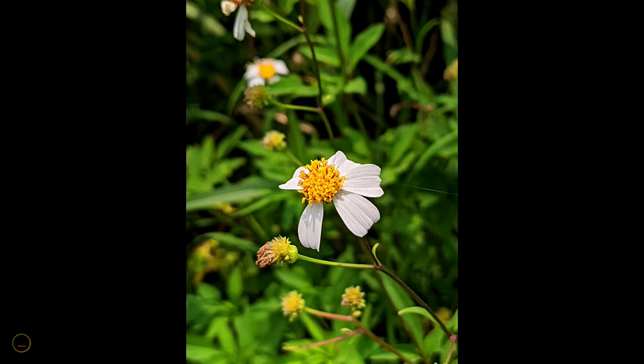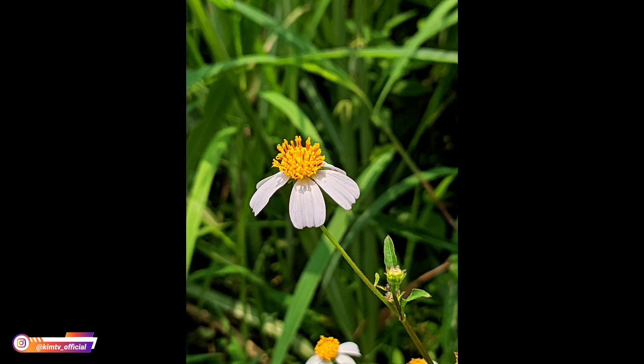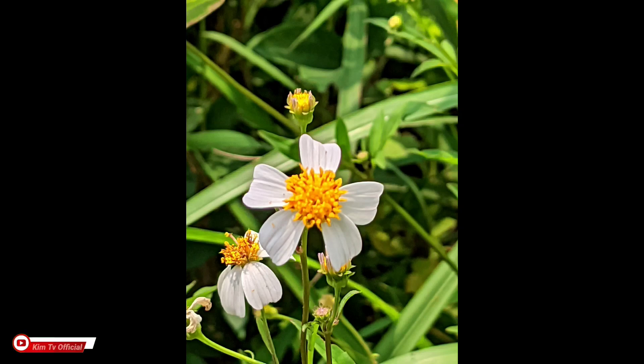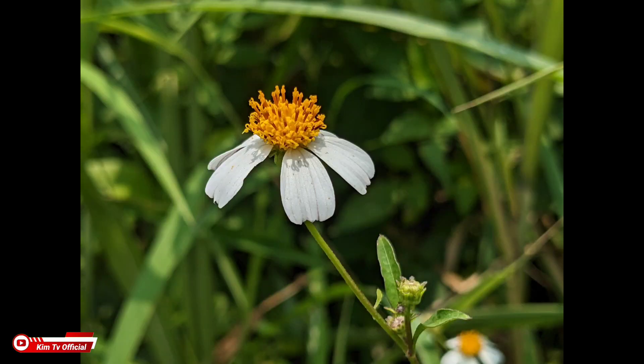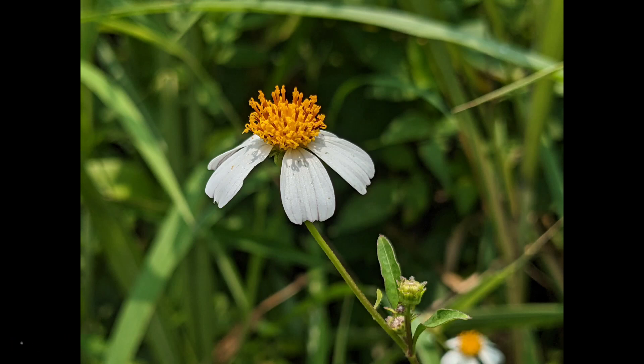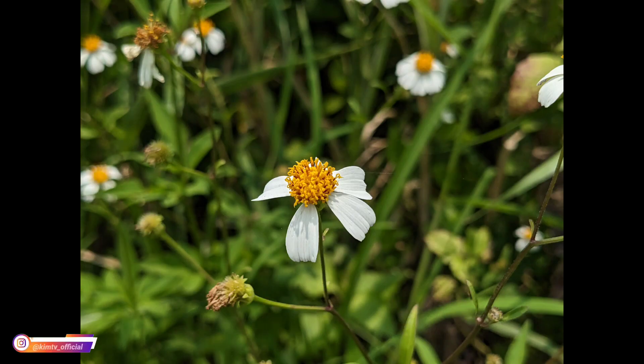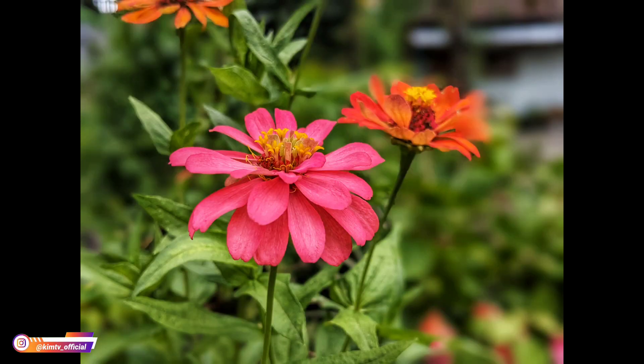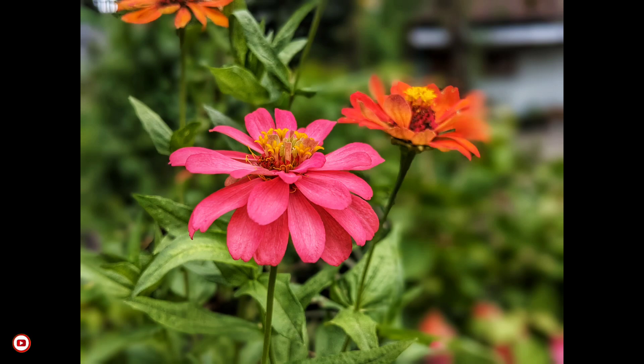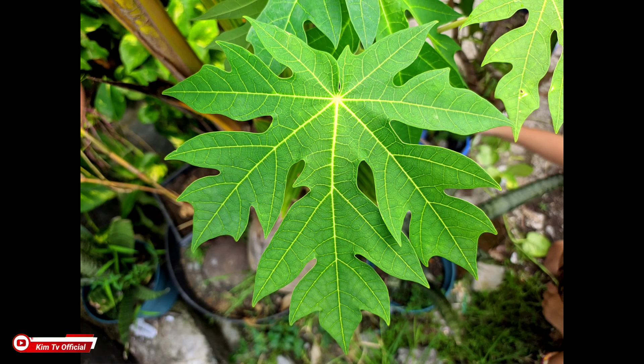Dan ini beberapa hasil fotonya semuanya tanpa edit. Ini beberapa sampel foto di beberapa kondisi untuk foto-foto di siang hari.